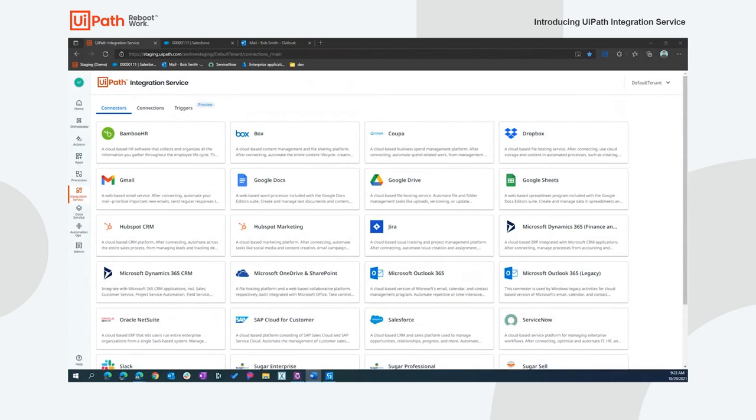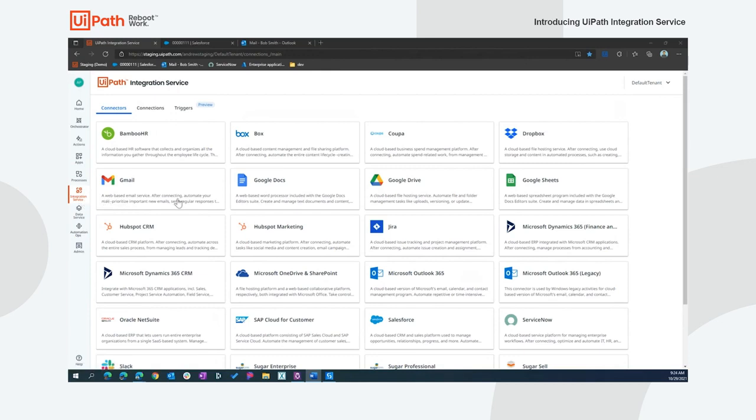Let's spend some time using the integration service to understand more about the capabilities. The first thing you'll notice when the service is enabled in Automation Cloud is the new integration services tab. This is where you'll find our catalog of connectors available for integrations. The connector is where we build all the logic for interacting with the backend system, and we'll be continuously adding connectors to the catalog on a monthly cadence. We even added a few connectors this week while I've been getting ready for the launch.